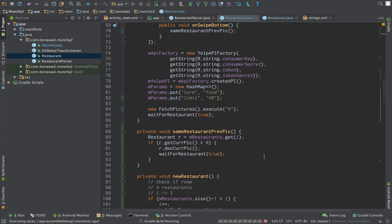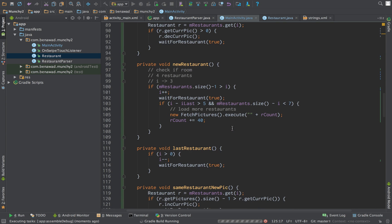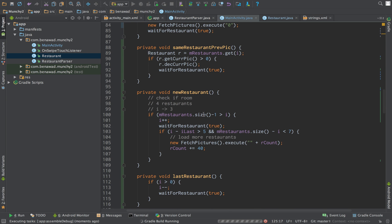And now if we swipe, we should be getting new pictures when we swipe to the left. We should be getting an old picture when we're swiping to the right. And so on.